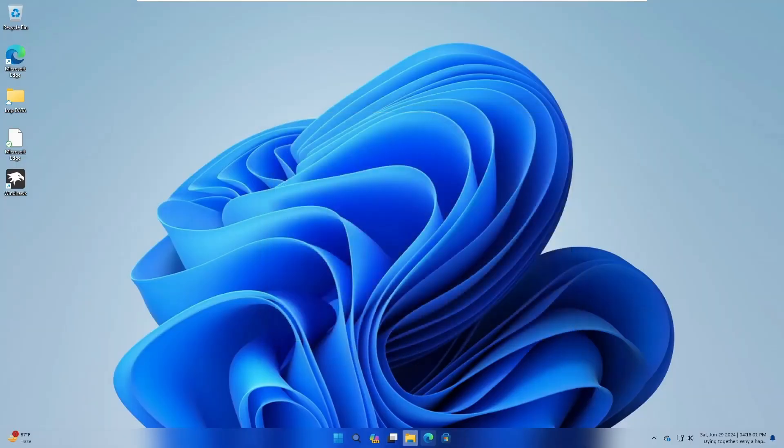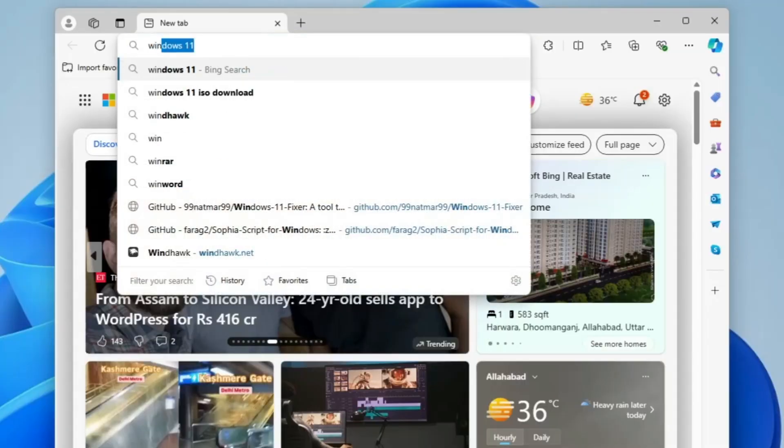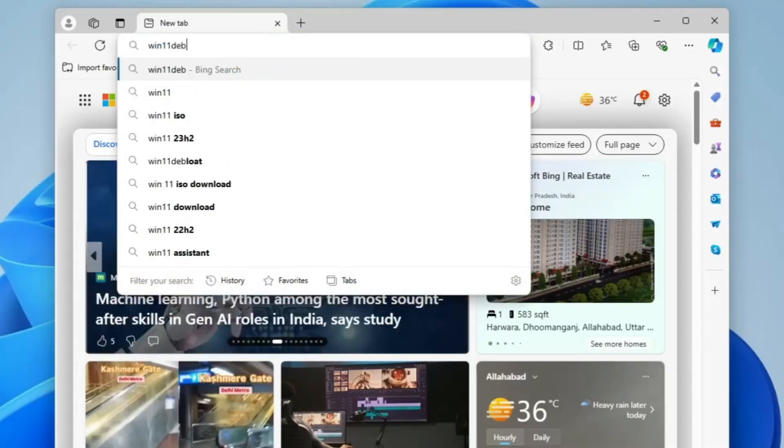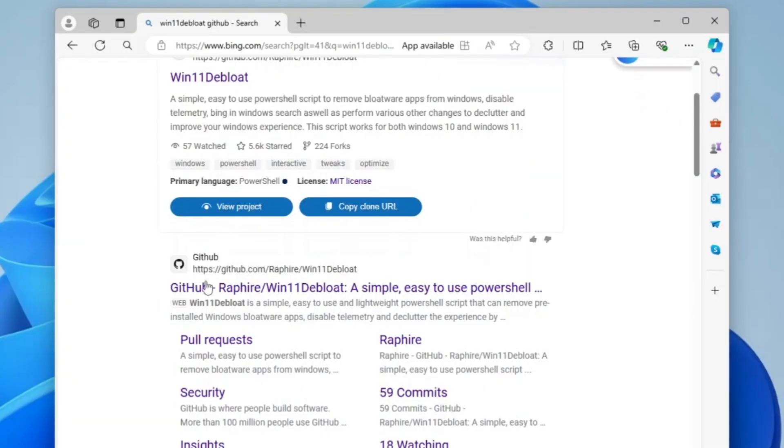Now what you have to do is bring up any of your favorite browsers and in the search bar type Win11 Debloat GitHub. You will be getting this first GitHub website from rarefire Win11 Debloat. You need to click on this one only.